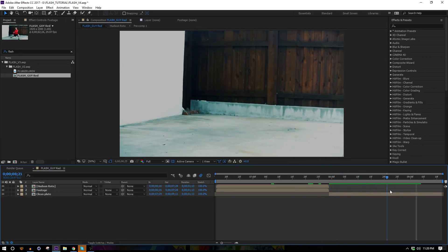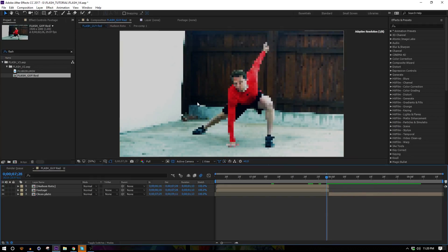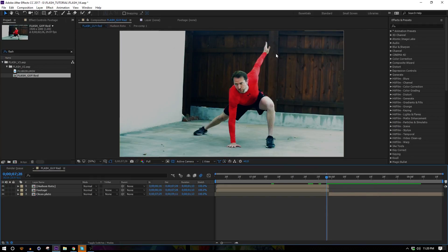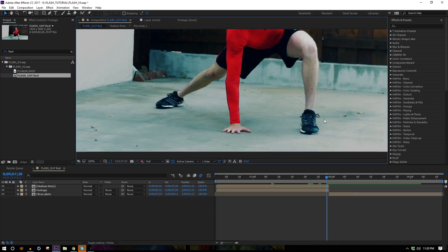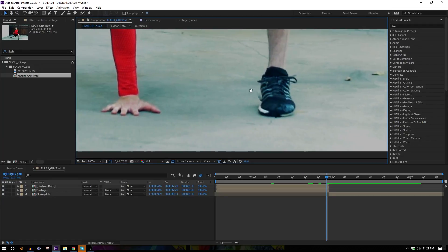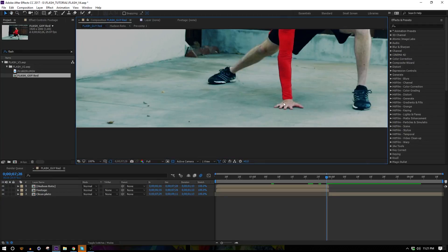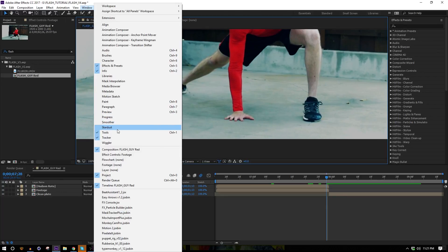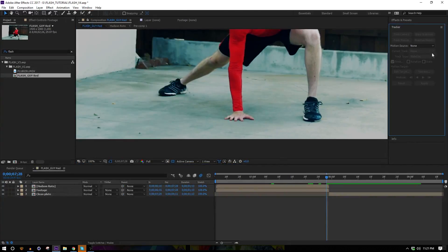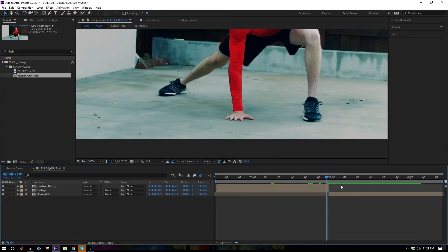First we need to track the scene. Since this camera is moving in 3D space we need to make sure the points we track make sense. If we just track the background, the elements wouldn't line up with where this guy's standing because he's actually in a different space. We need to track points on the ground that cross over where his feet and hands are — there's a bunch of rubble on the ground.